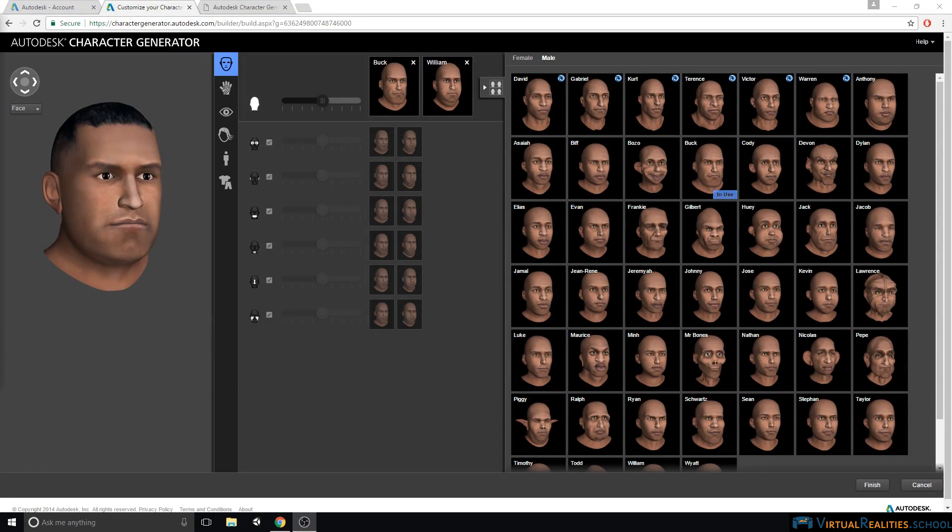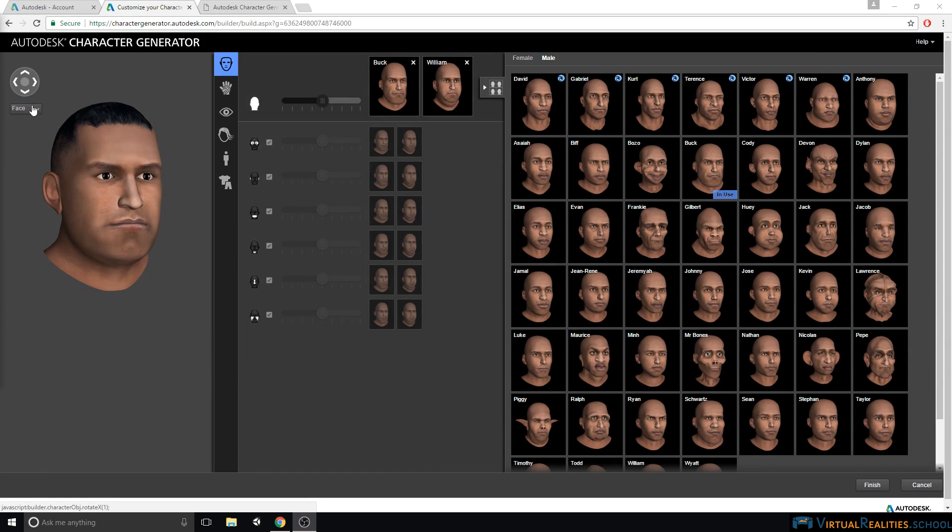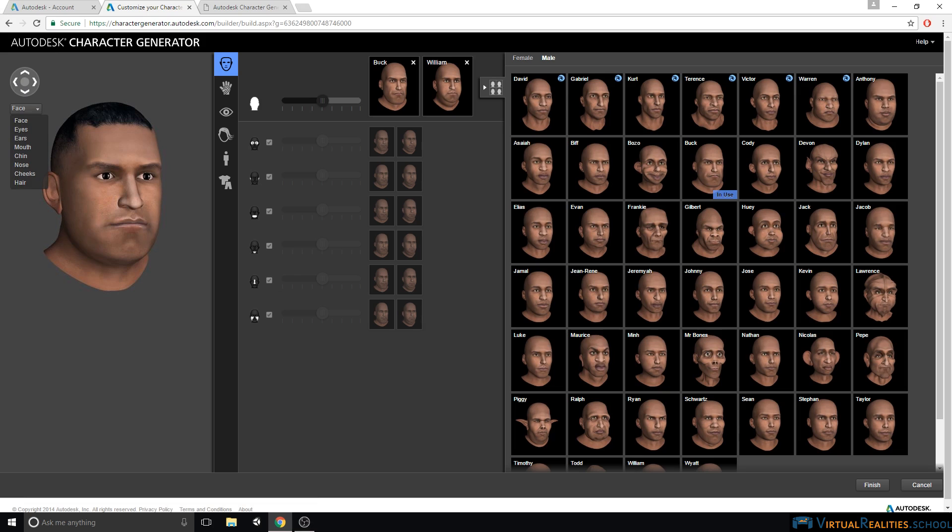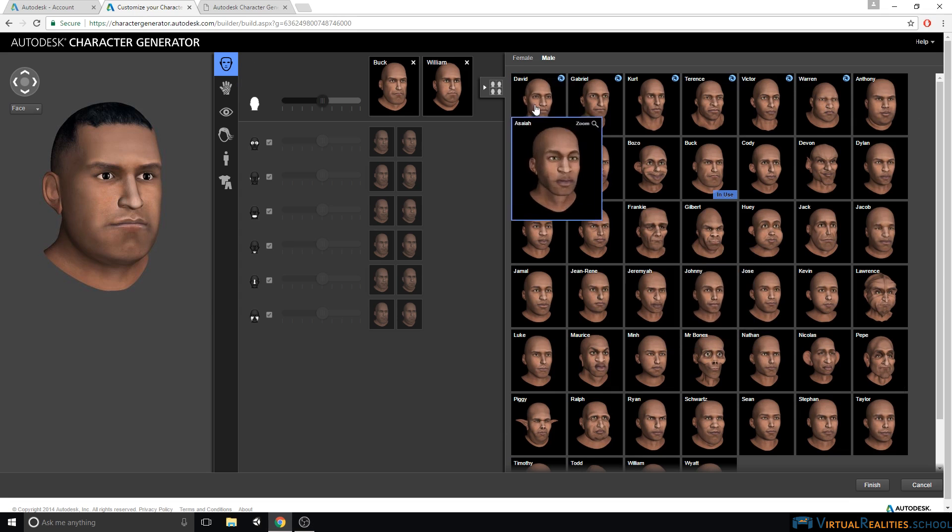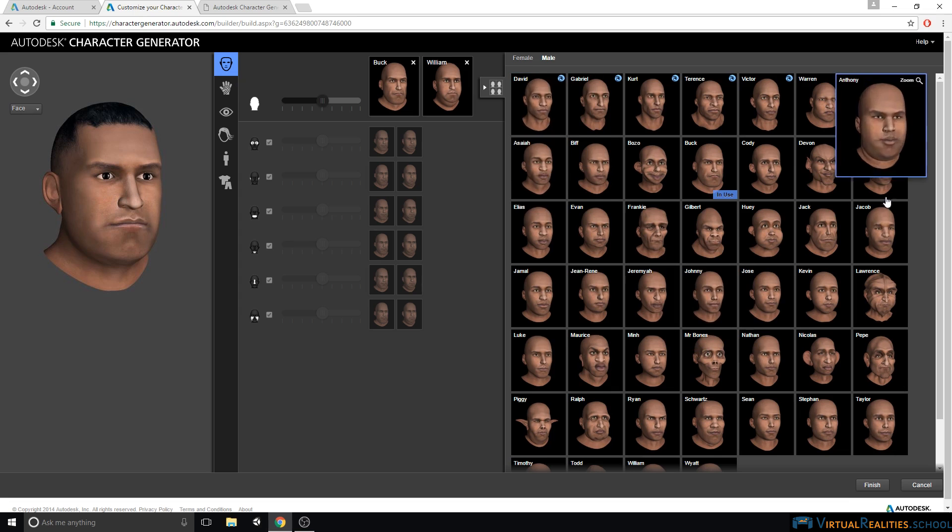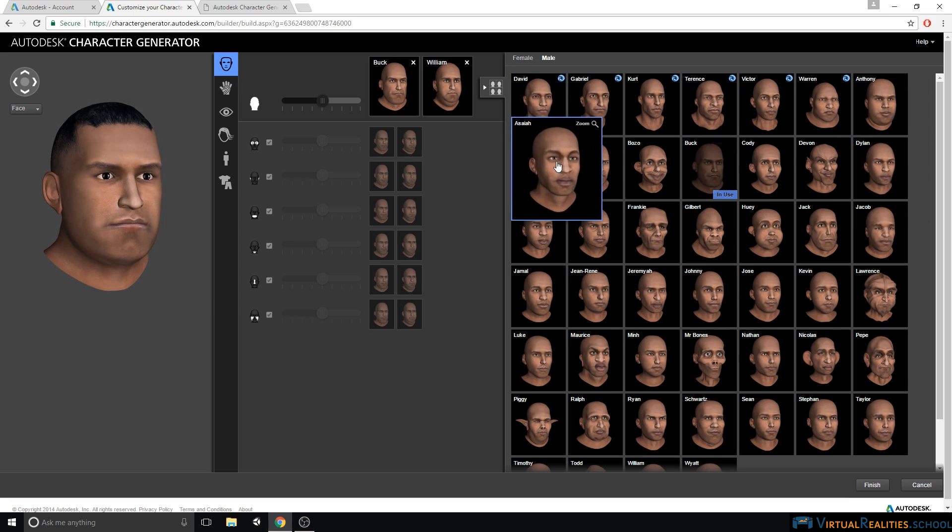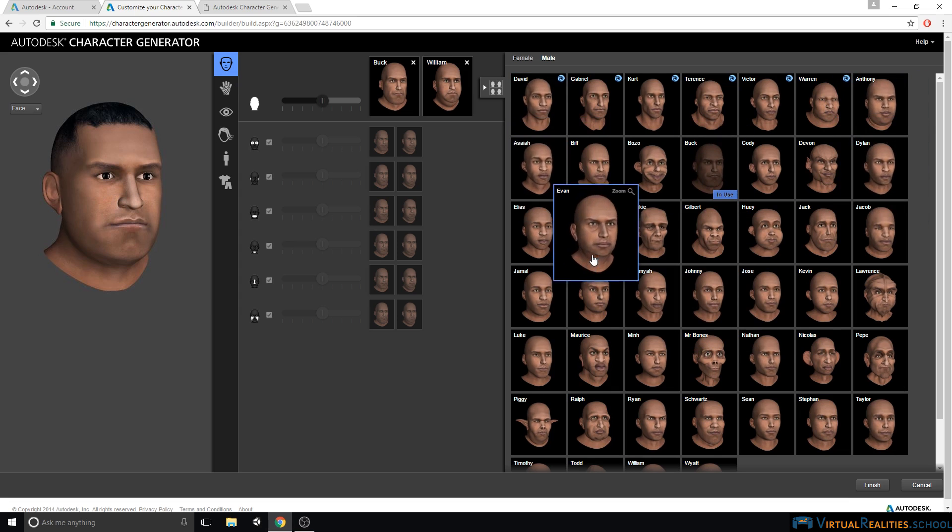This is the main interface that we will work with when creating our character. On the left here you see the preview of your character, and you can move the preview around with those controls up here, or you can select which part of the character you want to preview. Over here on the right we have a selection of different parts that we can customize, and the one selected right now shows all the options here on the right. So these are all the different faces that we can use to customize our character.